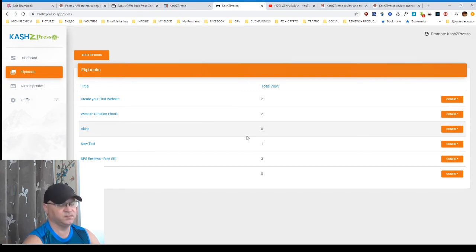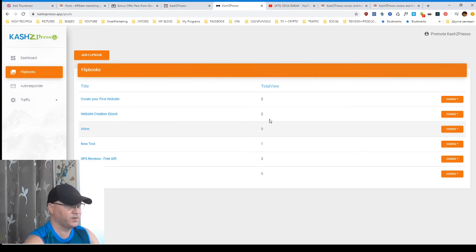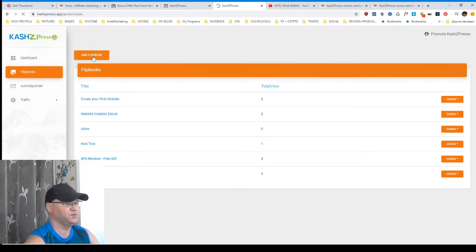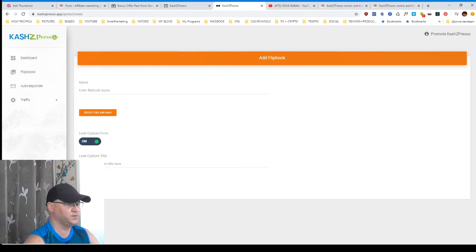This is how I understood this. So this is what you see inside of CashZpresso. Again, all you need to do is simply add your flipbook. Yeah, I will not do it. Just for the matter of time. But the idea is that you create this. Let's say, my book, nonprofit funnel, select file, PDF only. So you're looking for the file.